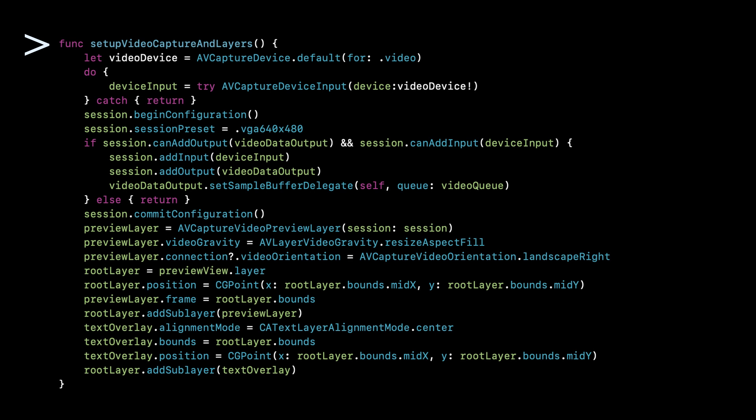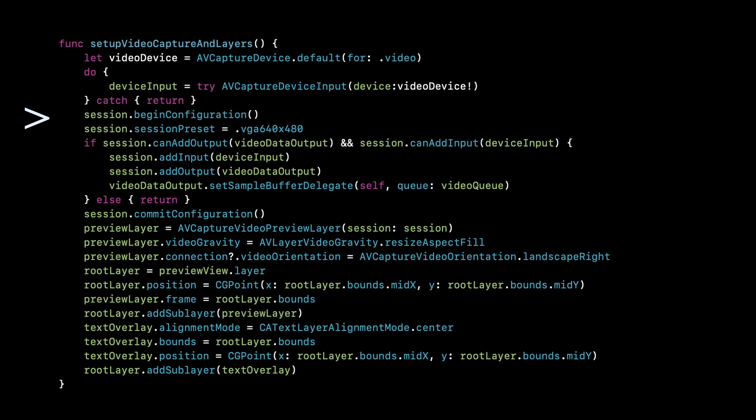The first function of three that we're going to look at is called setup video capture and layers. So this is where we're going to set up our video capture and the different layers that I mentioned earlier. So video device, we're going to say use the default for video on an iPhone. That's typically the back camera. And we're going to say use this for the input. And if you can't find it, then stop right there because there's no point in going further if we can't find a video device. The next part, the middle chunk is configuring the session, which I mentioned earlier. We need to give it a default resolution, which we've chosen as VGA 640 by 480. And then we add the input and output to it. The last pieces of code are related to the preview layer, root layer and text overlay. And those are regarding to how we set up the video and give it the settings that we need to give it in order to work.